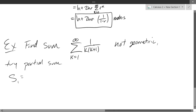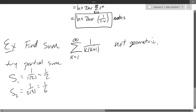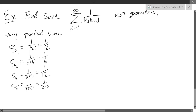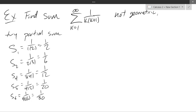Let's start with the individual terms: 1/(1·2) = 1/2, then 1/(2·3) = 1/6, then 1/(3·4) = 1/12, then 1/(5·6) = 1/30. But I realize these are just the individual terms — I need to add them together to get partial sums. I don't immediately see an easy pattern to add these.